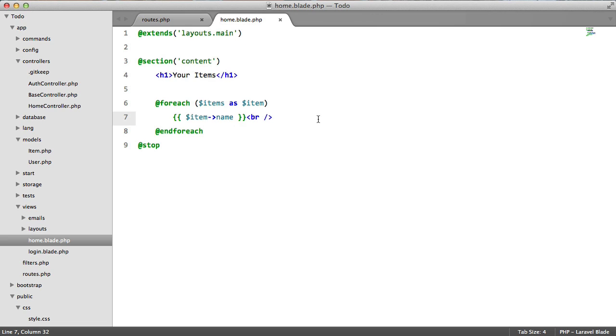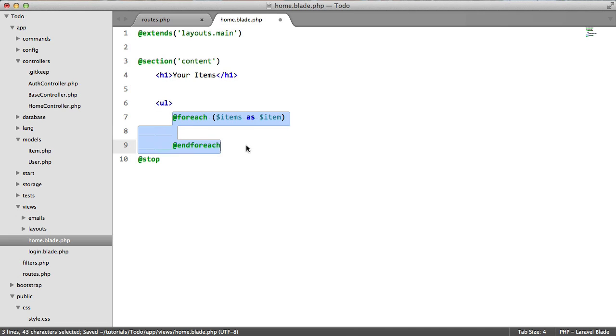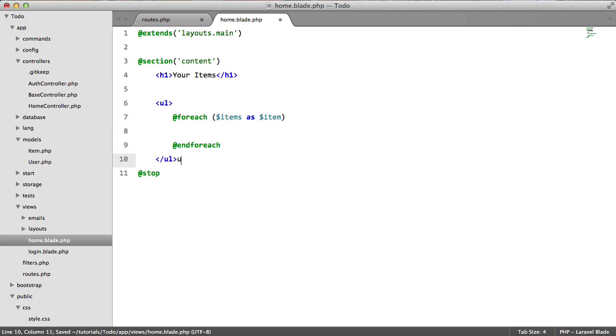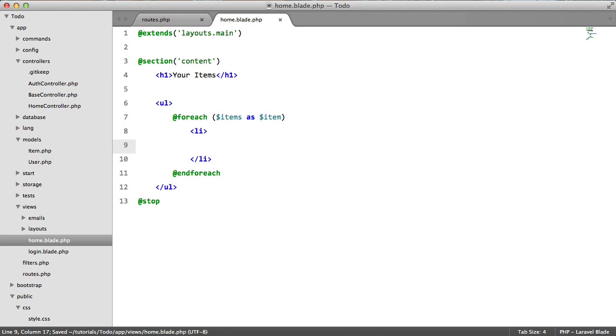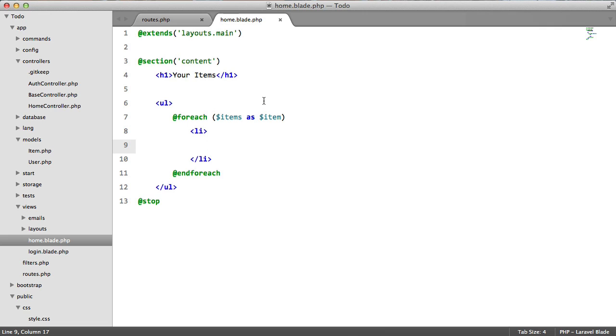So let's close these up. We're going to encase this in an unordered list like so. And we're going to encase each item in a li. Now we're actually going to want to add a checkbox for each of these. And when the user clicks the checkbox, it will mark the task as done or in some cases undone.